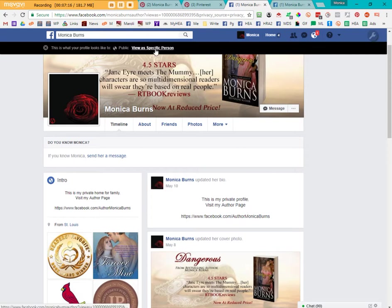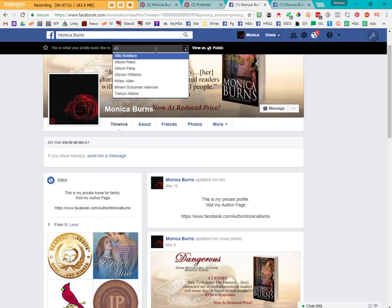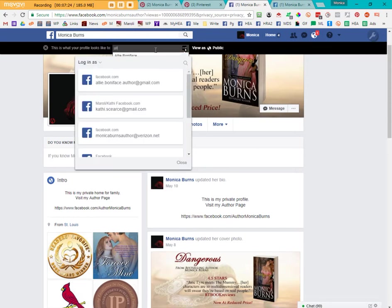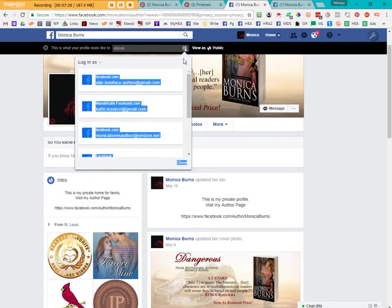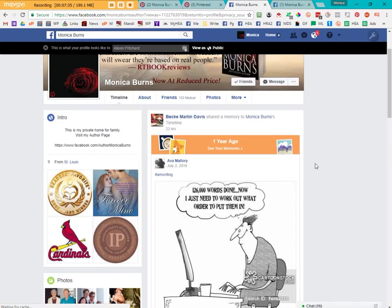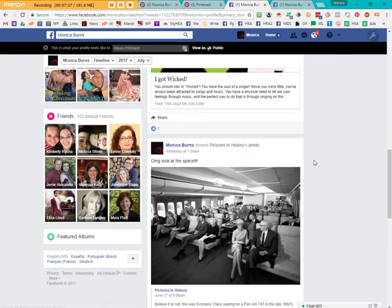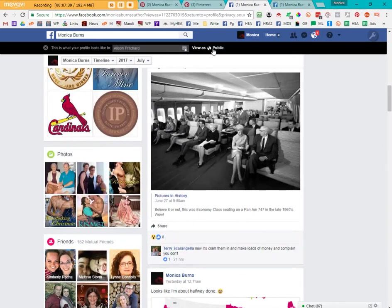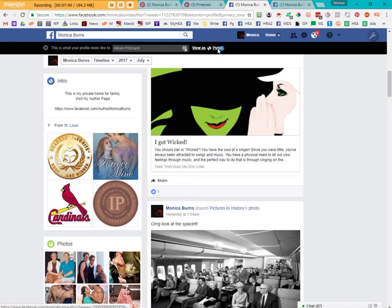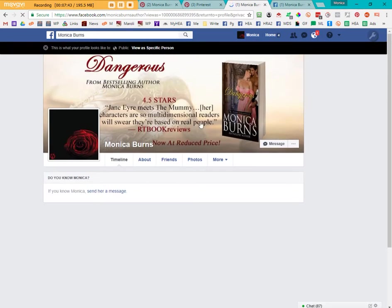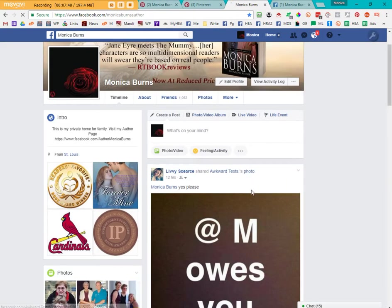You can also view it as like a specific individual. Let me type in my son. Right here is you. And this is what you can see. You can see everything versus somebody in the public who sees this. So it basically locks down your profile.